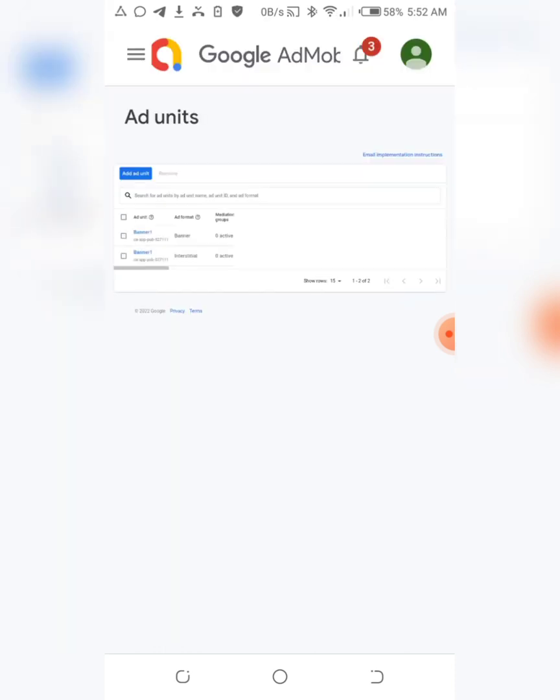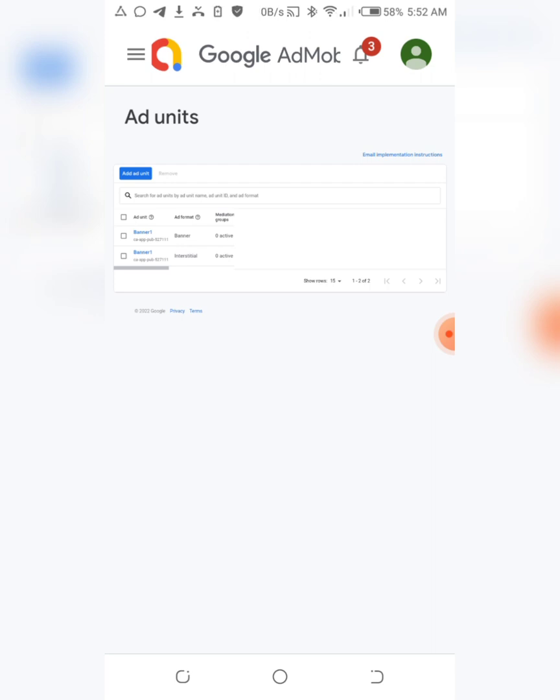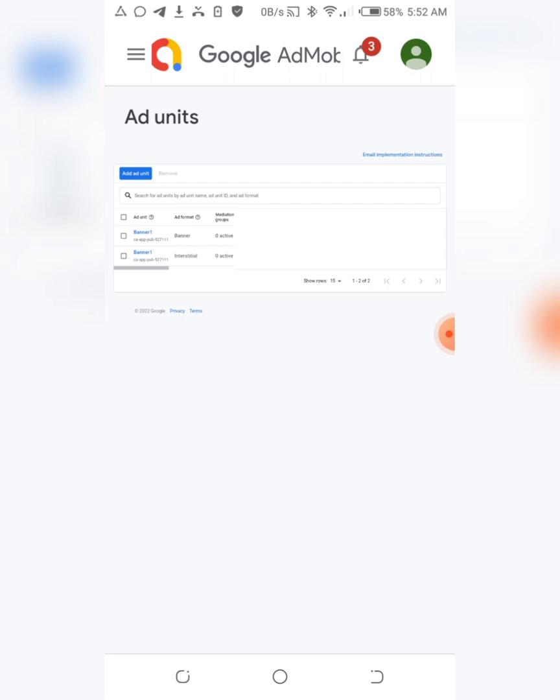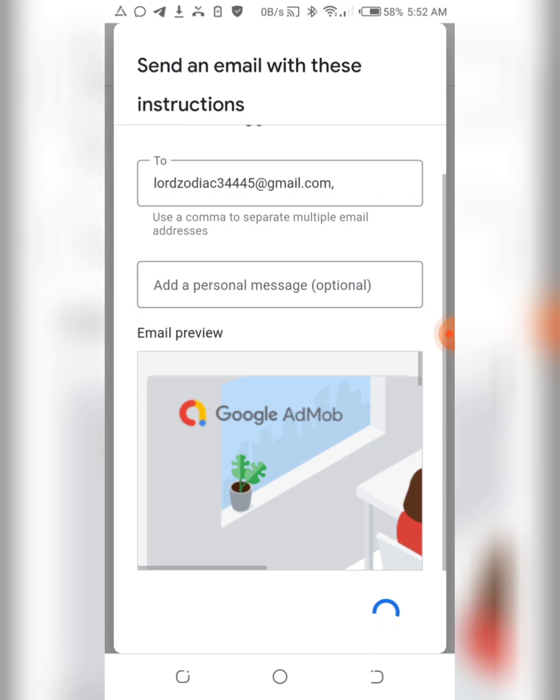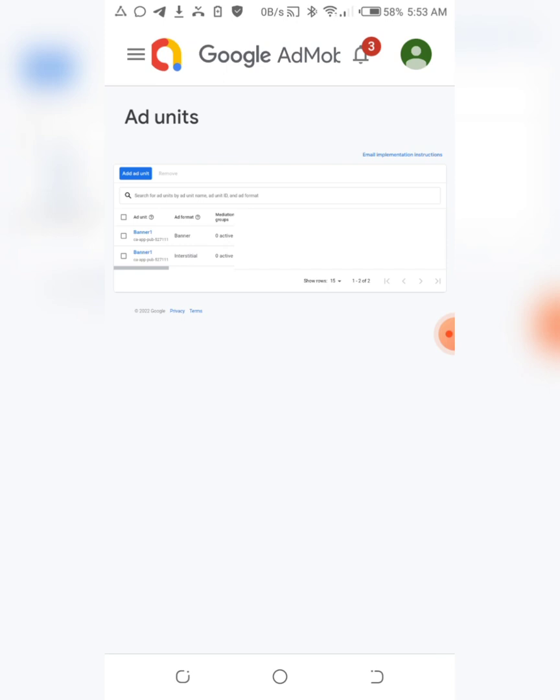As you can see, it brings you straight here. It brings you straight away to your banner one and your interstitial. If I want to get this on my phone without stressing myself, what I'll do is I'll just click on email implementation instruction. Once you click on this, you can send to email. What's just automatically done now is they just send your email straight to you in Gmail - your address right now is in your email.